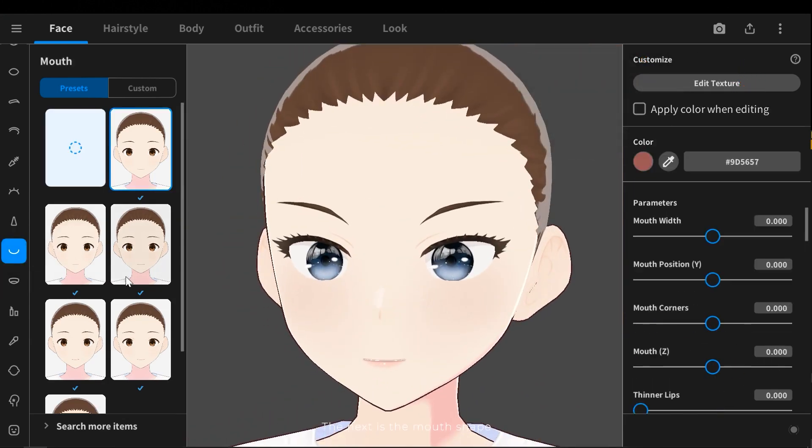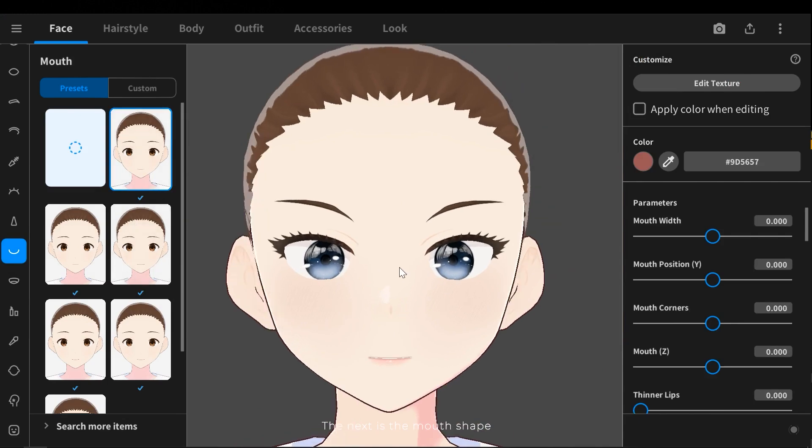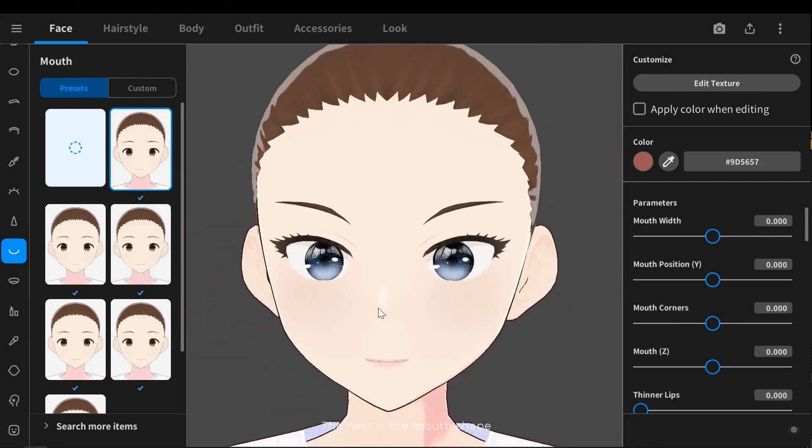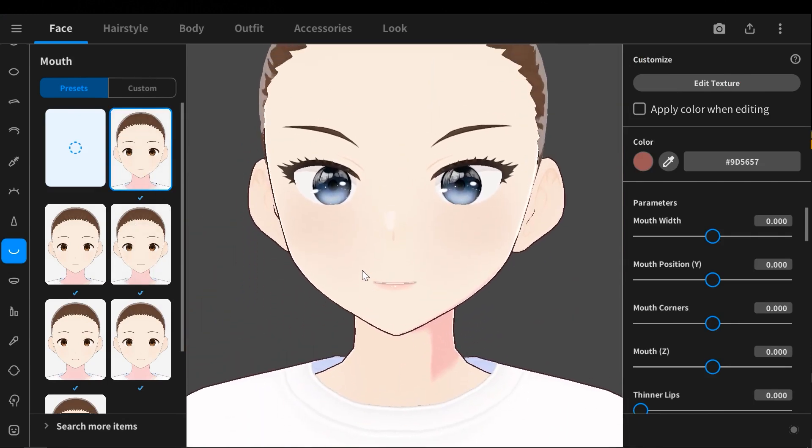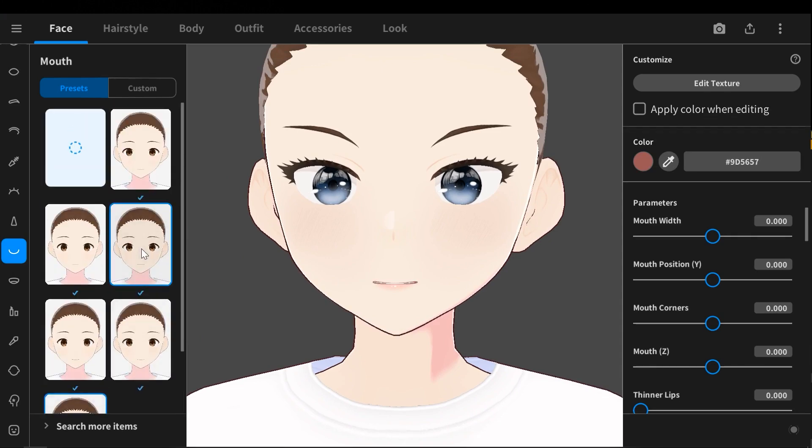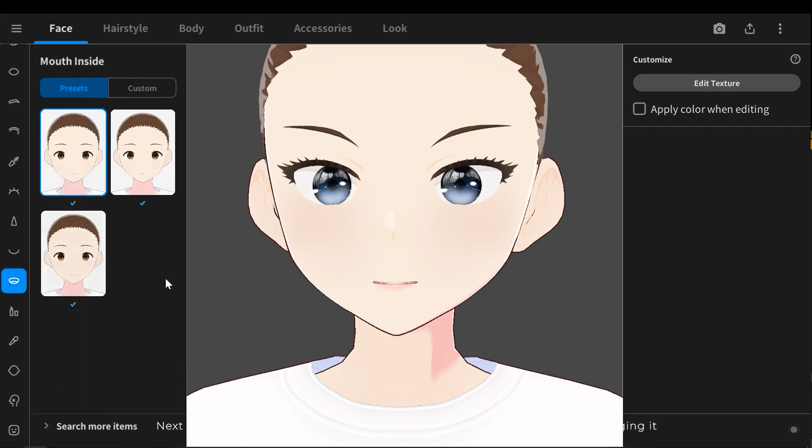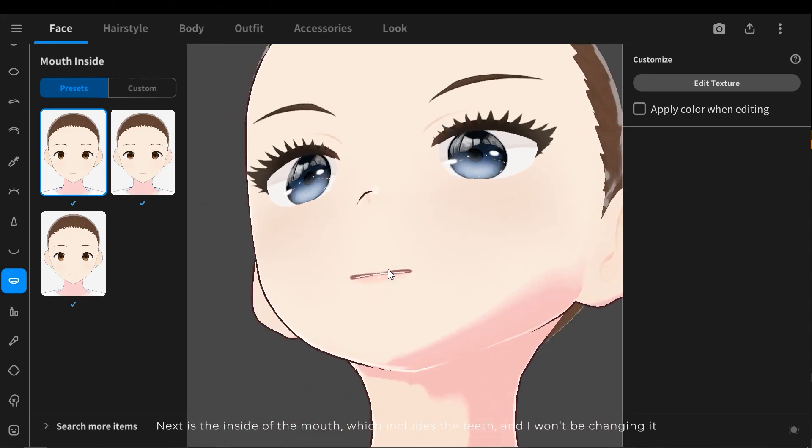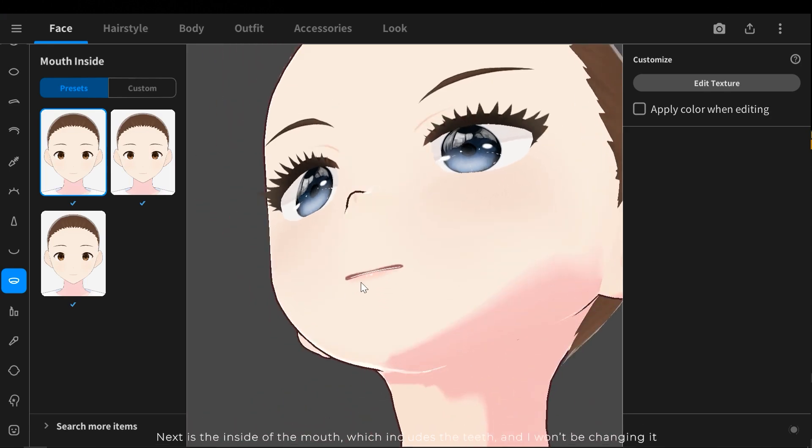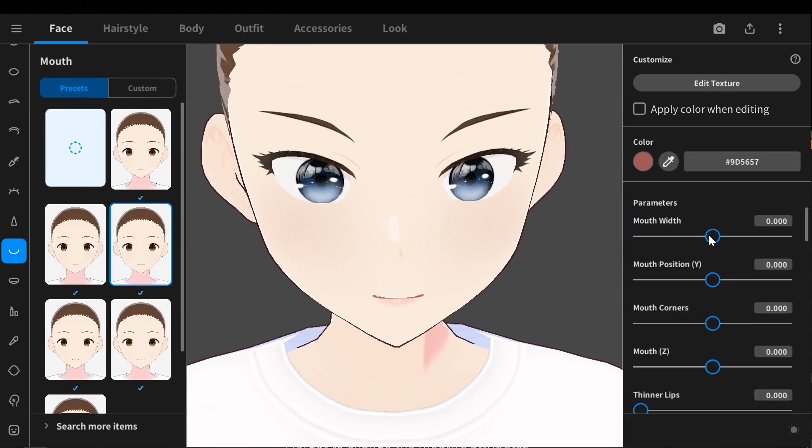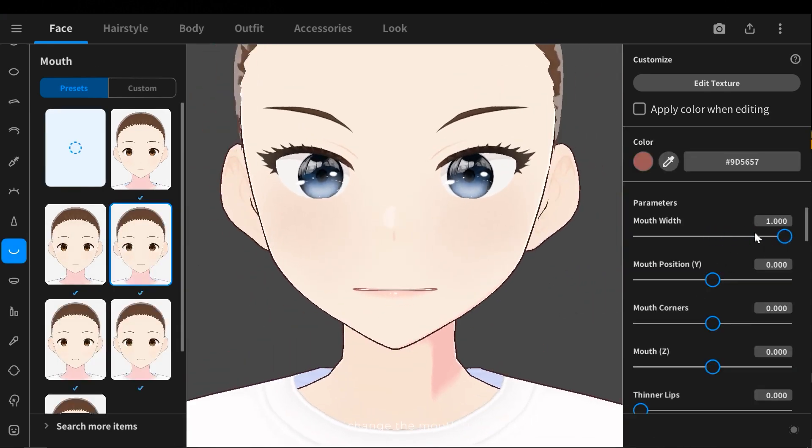The next is the mouth shape. Next is the inside the mouth which includes the teeth and I want to be changing it. I forgot to change the mouth's attributes.